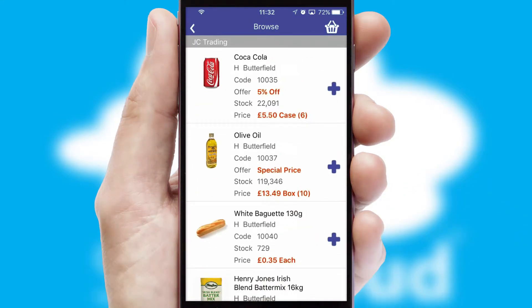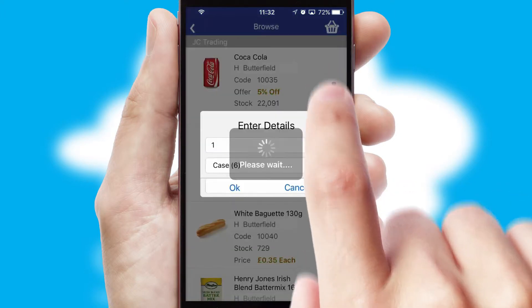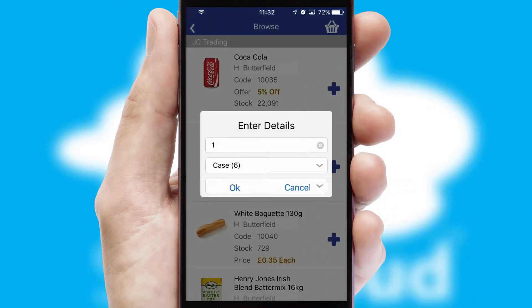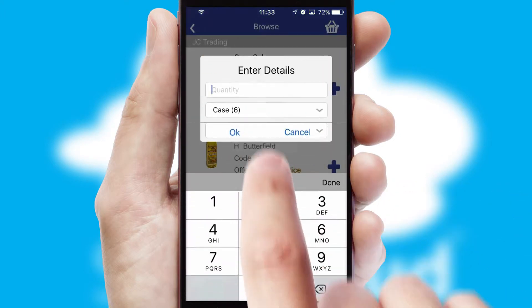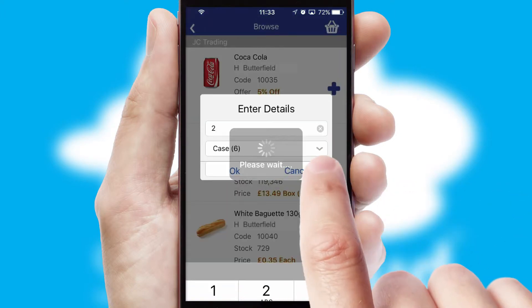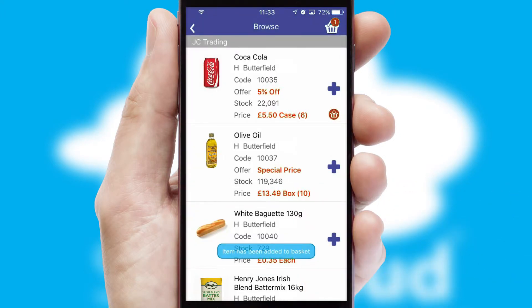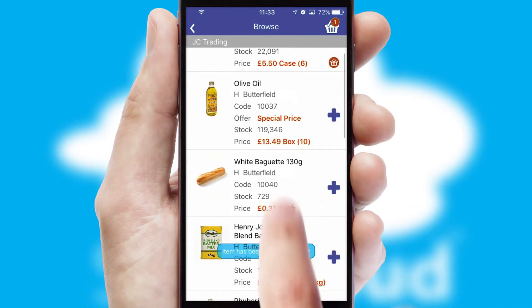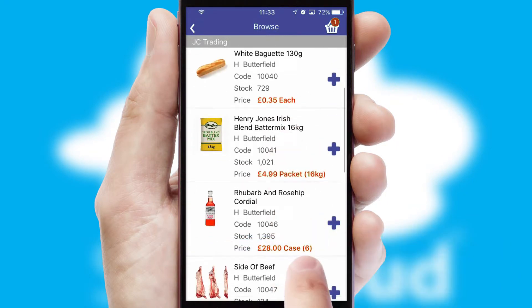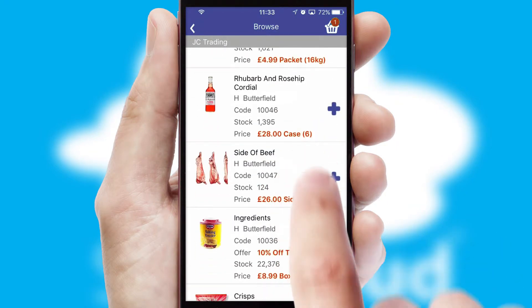Once you have found the required item, simply click, enter the required quantity, unit of measure and then confirm. A basket icon will appear beside the product to confirm it has been added to your order.